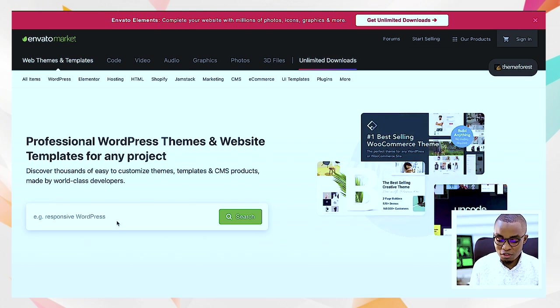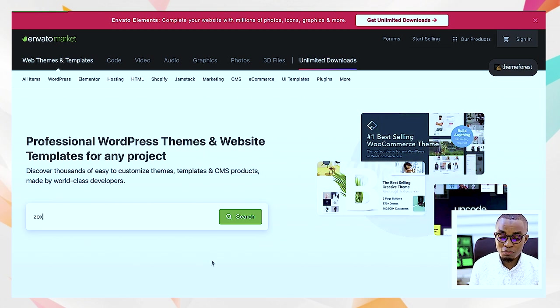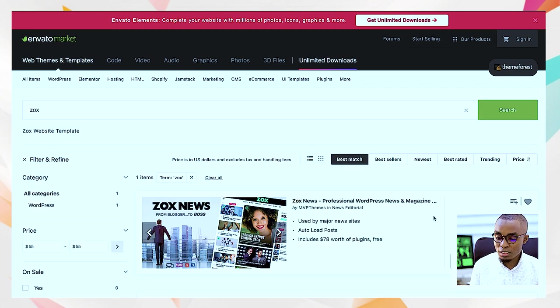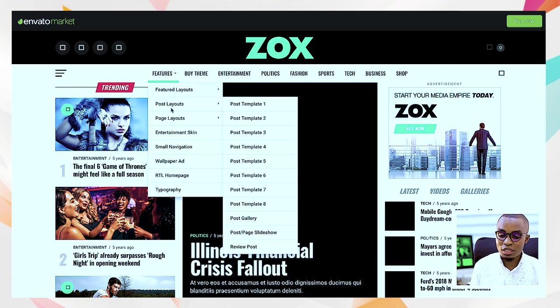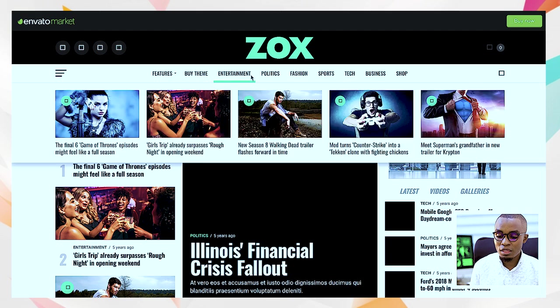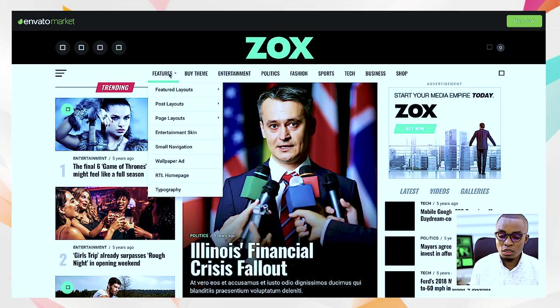On Envato Marketplace, which is Theme Forest, everything I want I must pay for. For example, there's a theme called Zox News — it's a very nice theme for newspaper-style sites. If you're designing a news or blog website, you can use this theme. It has different homepage options and the design is amazing.